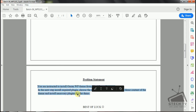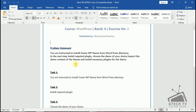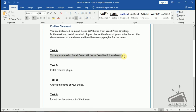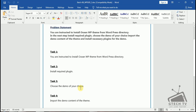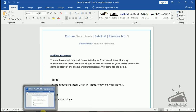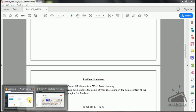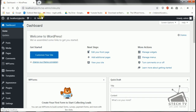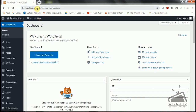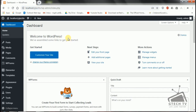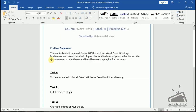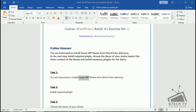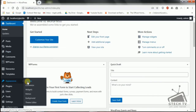We have to copy the instructions and paste them in Word — I have done that already and split it into five tasks. Let's start solving. First of all, I will open my website. I have made a local host; I'm not using any free host. Our first task is: you are instructed to install OceanWP theme.